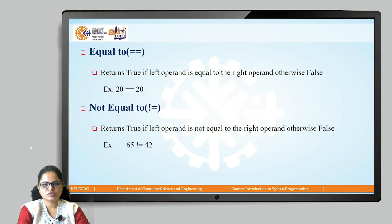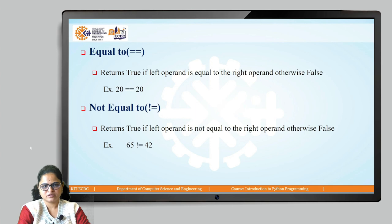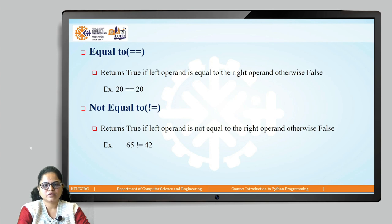Then the not equals to operator: if the left-hand side operand is not equal to the right-hand operand, it returns true, otherwise it returns false. So, 65 not equals to 42 — these two values are different, so it returns true. And if 65 not equals to 65, both values are the same, so it results in false.